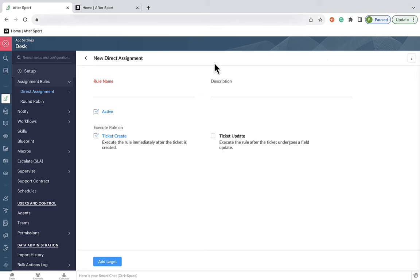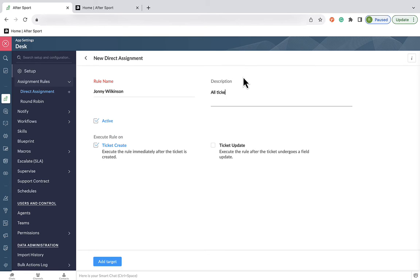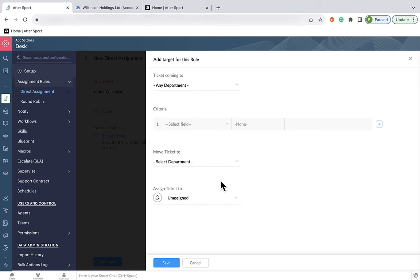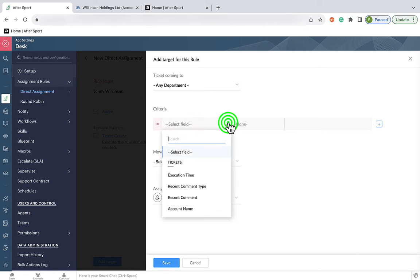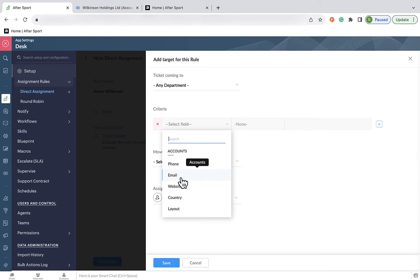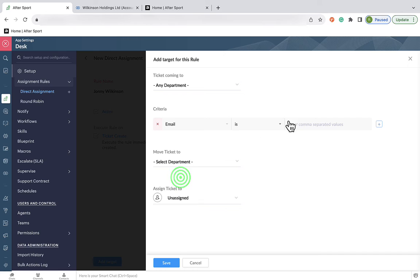So, in this example, we will assign all tickets coming from Johnny Wilkinson's account to the rugby account manager. To do this, we first need to enter a name and description. And we want this to affect tickets coming into all departments. We can identify it as Johnny's account by email, phone, website, but here we've chosen email. And this is the email we've got associated with the account as a whole.